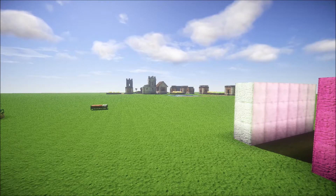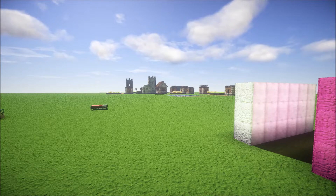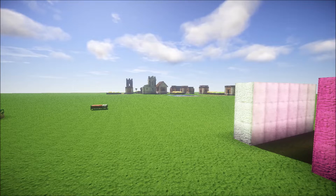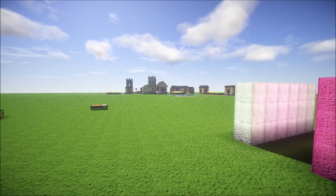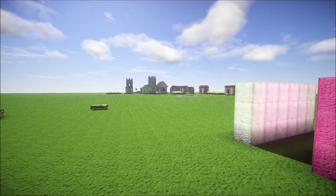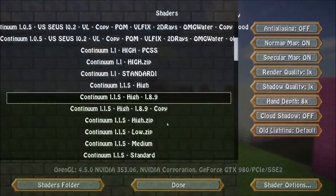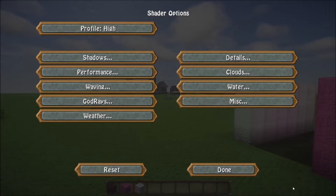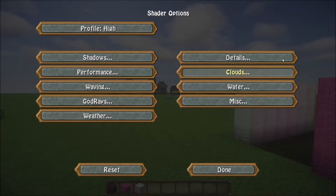G'day everyone and welcome to this user guide for the new Continuum Preview shader for 1.8.9. This version you can only get from our Facebook page as it is just a preview to gain feedback about the new shader options tabs. Once you've downloaded it and you go in to select your shader, you can now access the shader options button. In here you'll be faced with a range of different options that you can choose from.